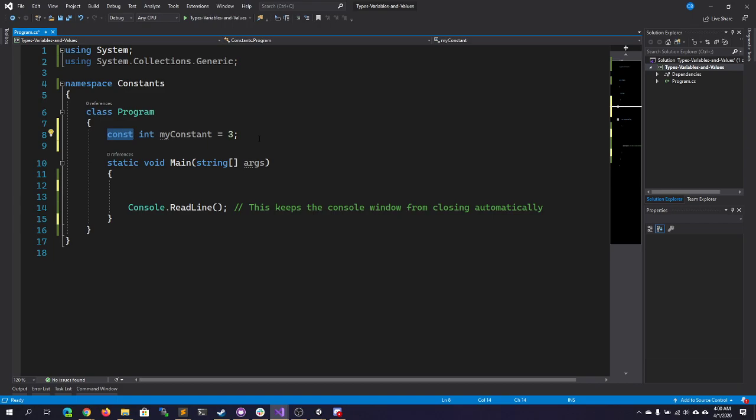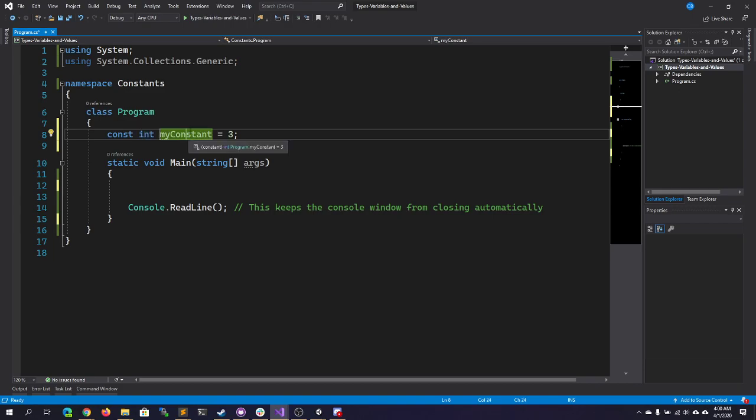Now, it should also be known that C# does not support constants for methods, properties, or events. You can only have a constant in C# for a built-in base data type.